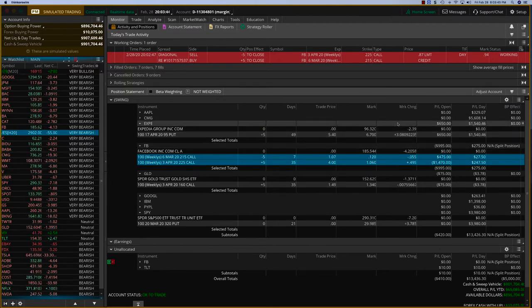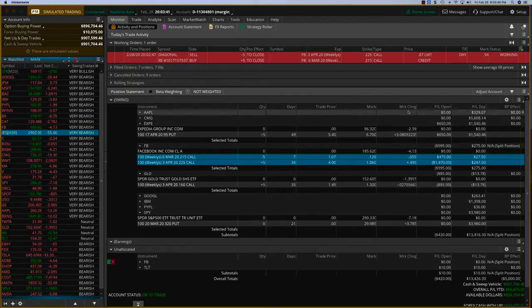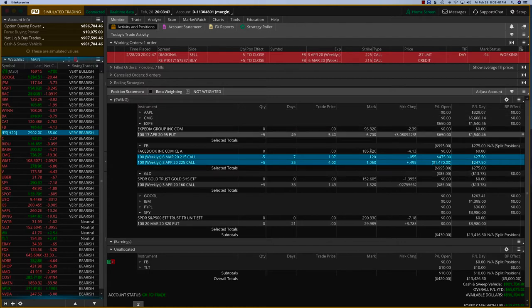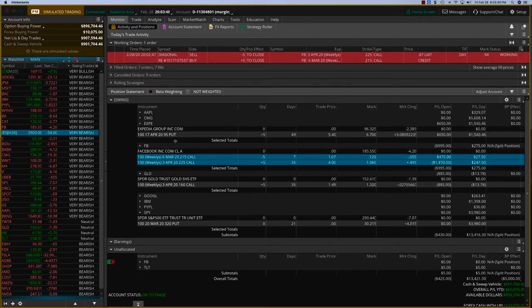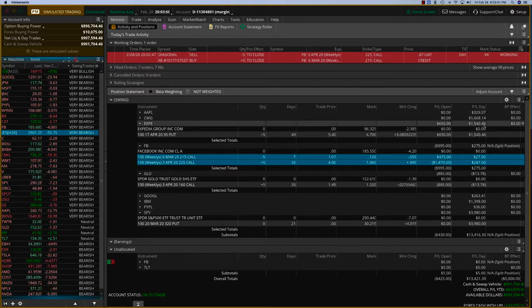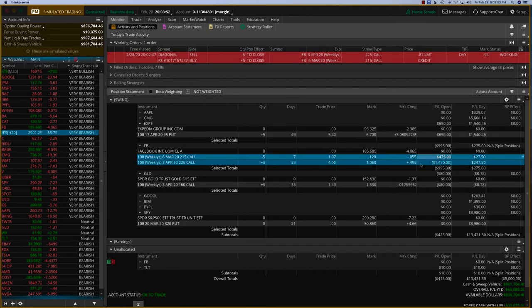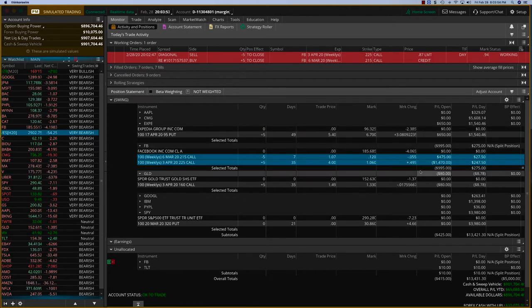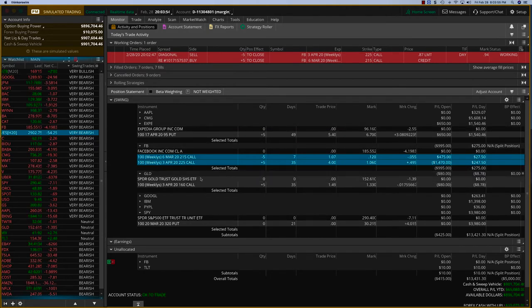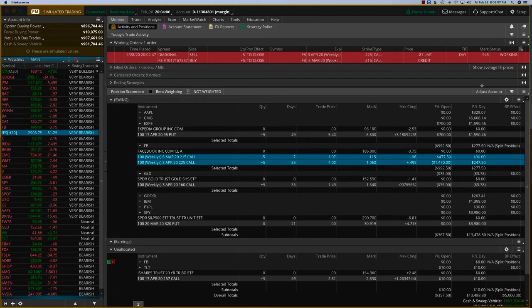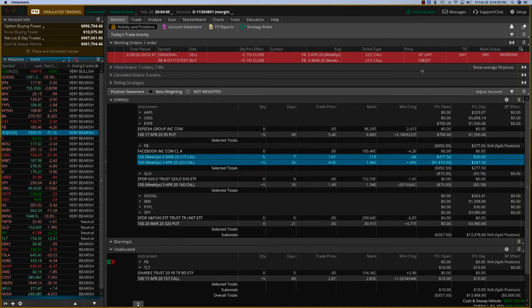All we have now left are the Expedia, which is a bearish trade. As you can see, it's doing very well—Expedia is down about two-and-a-half dollars. Gold is also a hedge trade, so I think it's a great time to get into the swing program.